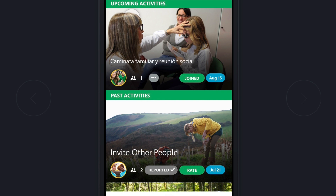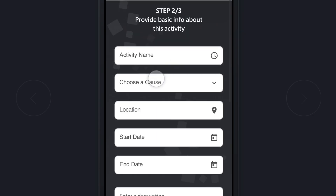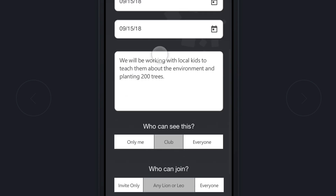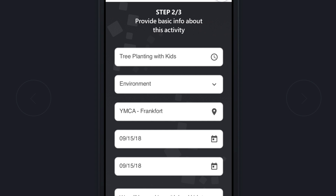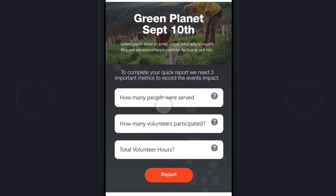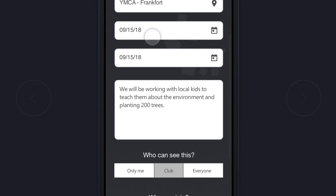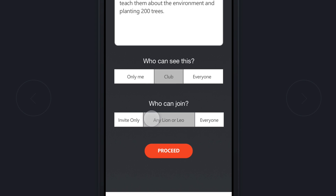Now let's say you open your MyLion app and want to enter a new service activity. You tap the plus button in the top left corner and choose a service activity. You can enter all your fields and choose a date. If you choose a date that has previously passed, when you scroll down you will notice that you cannot choose who can join, as you are now in the Quick Report functionality. Once you tap Proceed, you are notified that you are entering Quick Report, and upon selecting yes, you are faced with the same reporting options.